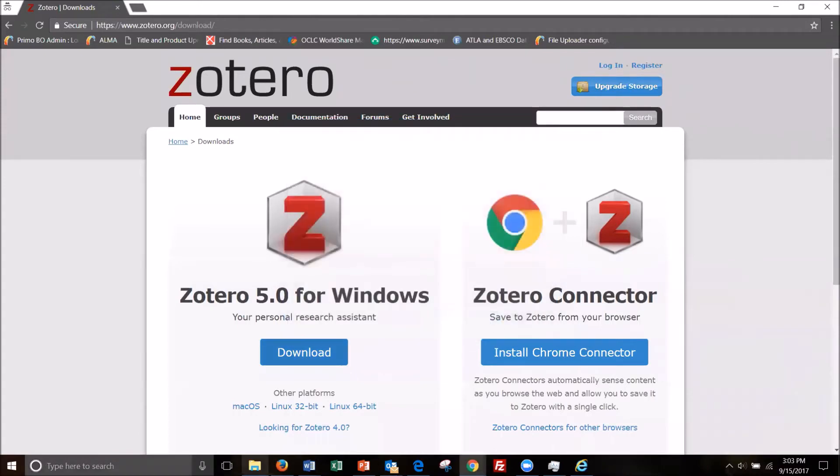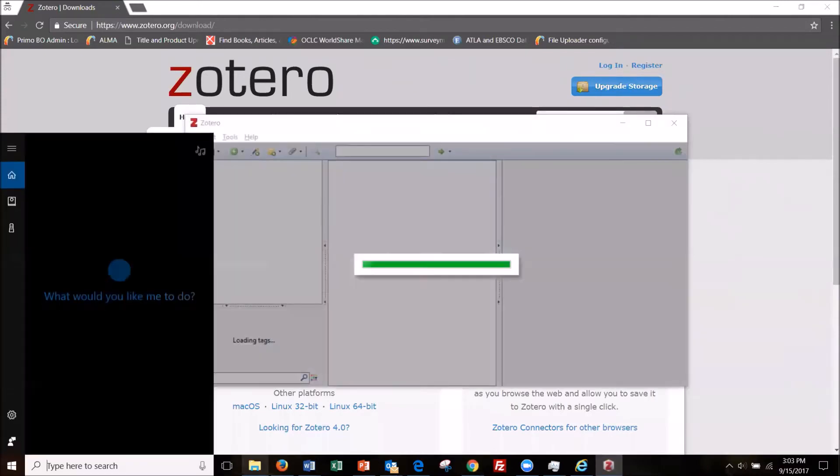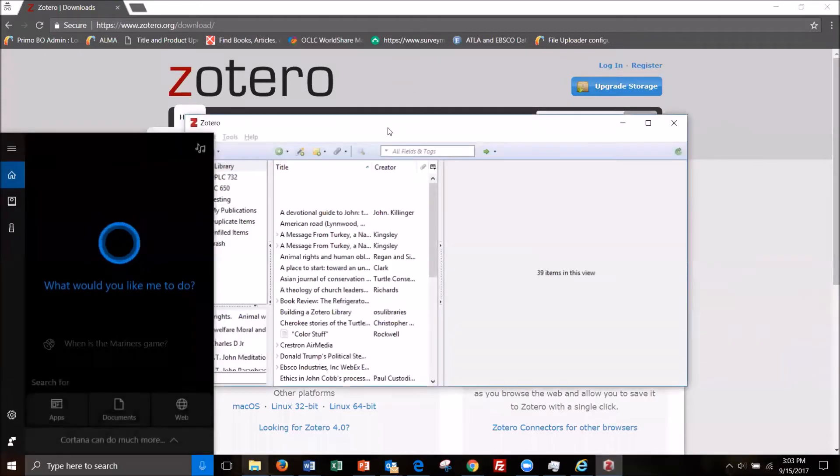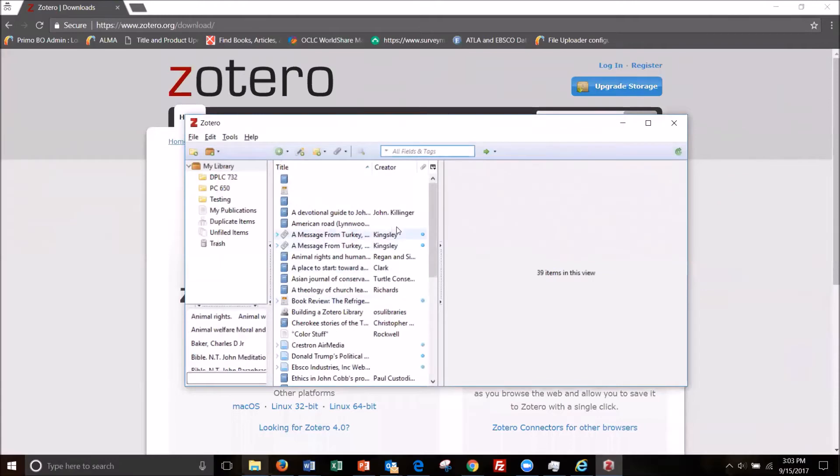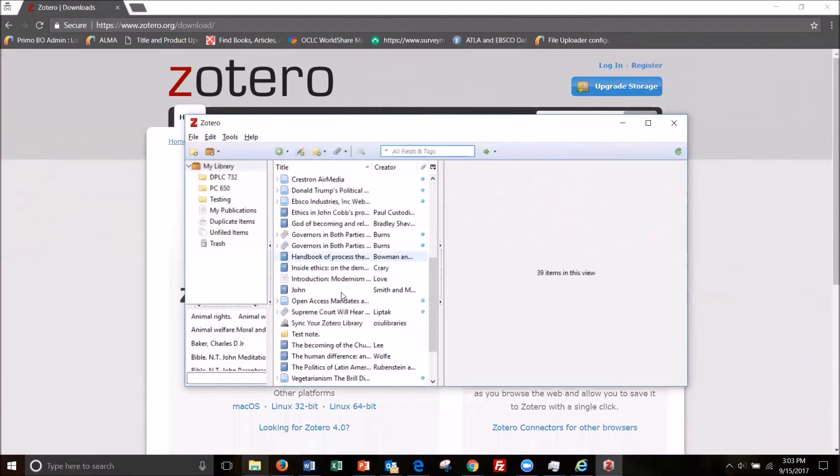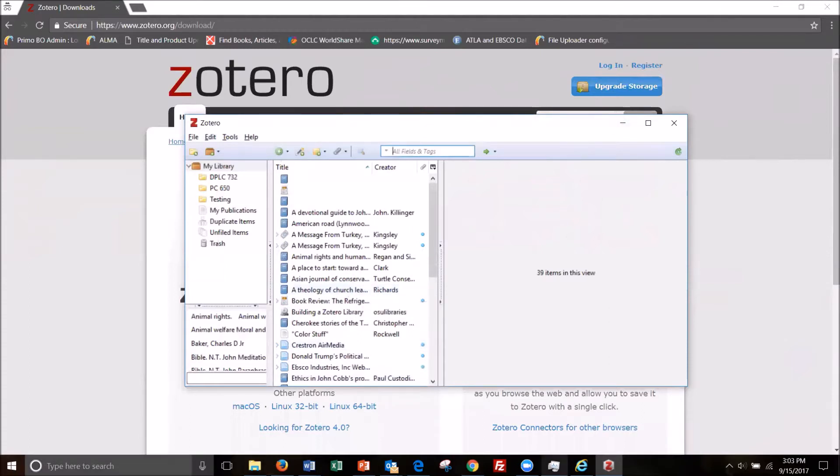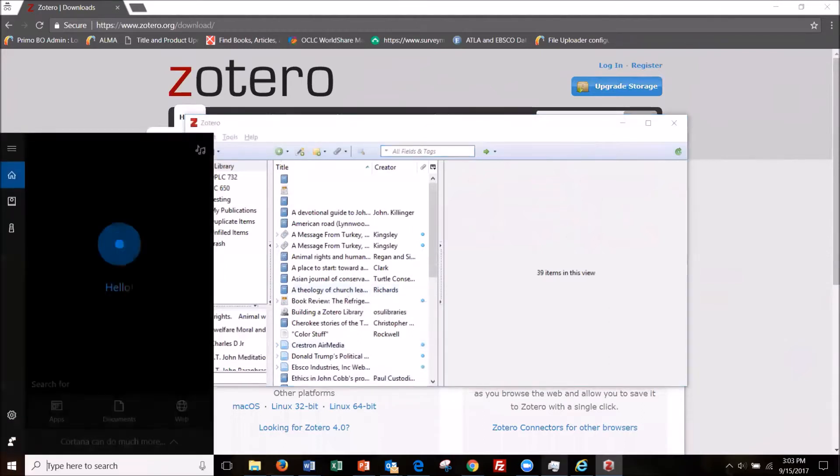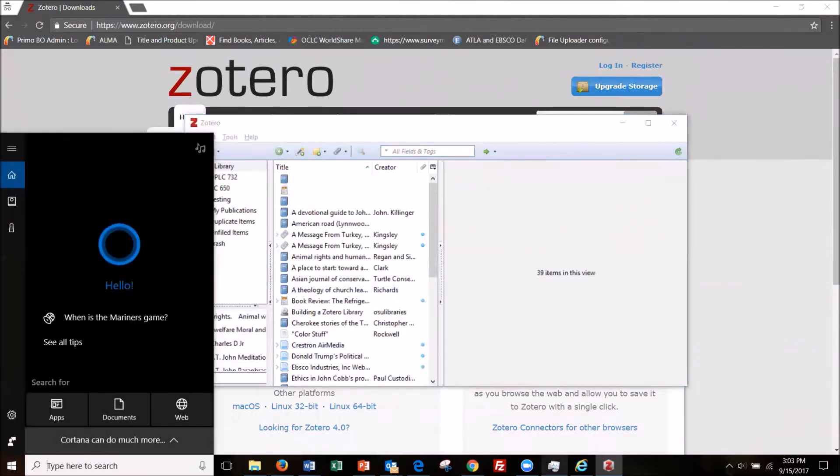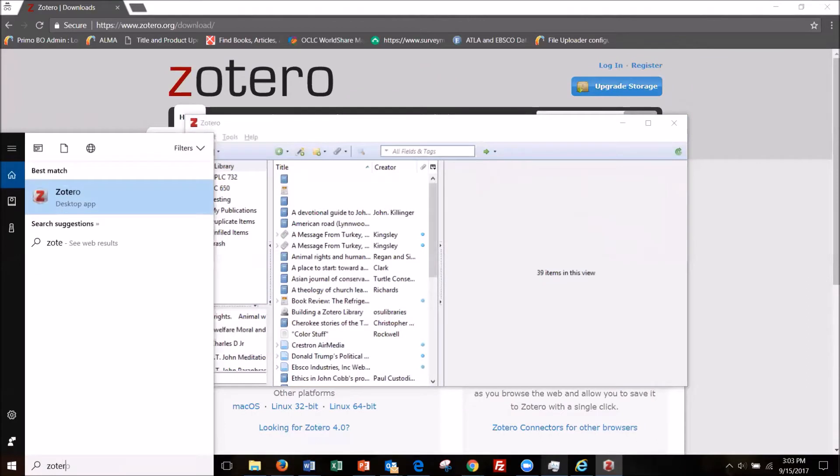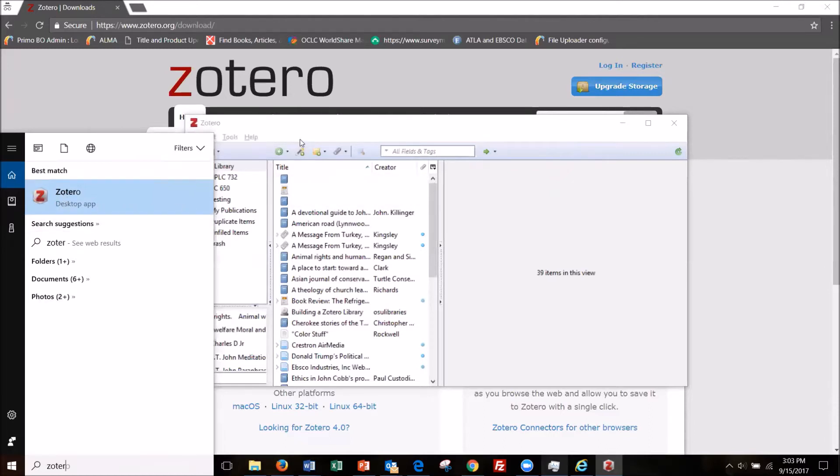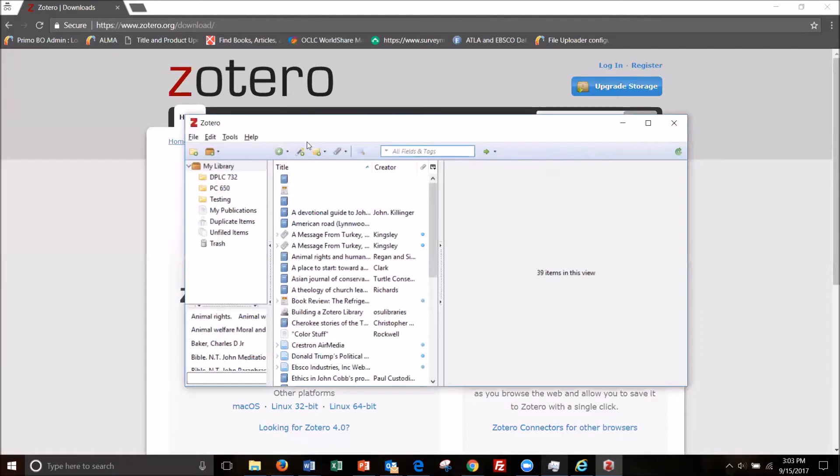So now I'm going to search for it. Oh, it's coming up. So it's remembered my data. This is my library from my previous version. So I'm going to also search it just so you can see what it says. So instead of standalone, it used to say Zotero standalone. Now it just says desktop app. So you can tell the difference I think that way.